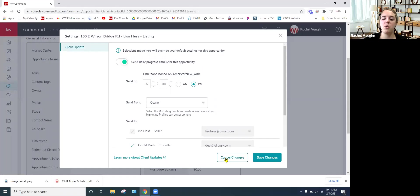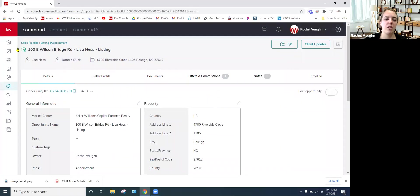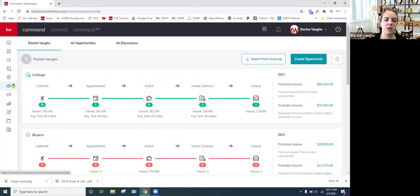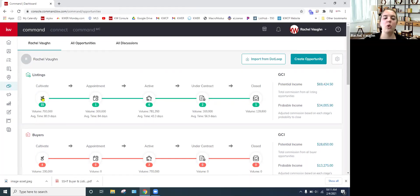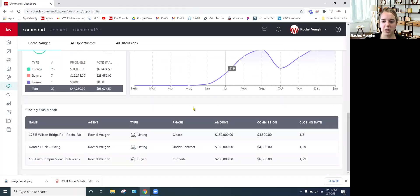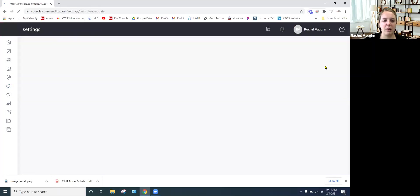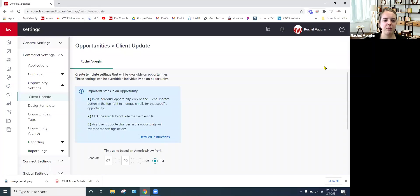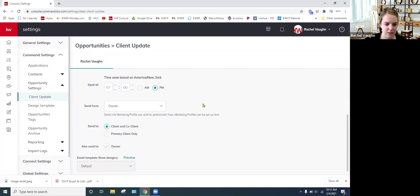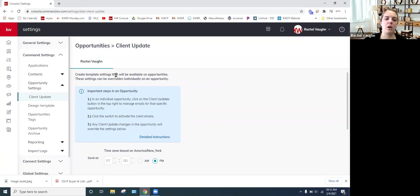And then you can always find these, learn more about client updates. This will take you to answers.kw.com and get your role in on that. So then you would just save changes and it would automatically start up. If for some reason you'd want to stop them, you would just come back in here and turn it off. So this is all within the opportunities. This took me right to settings, command settings, client updates.